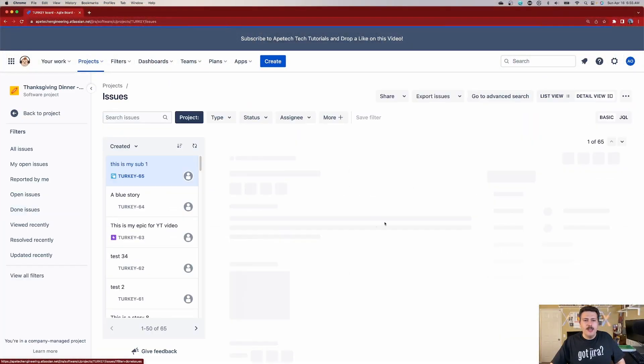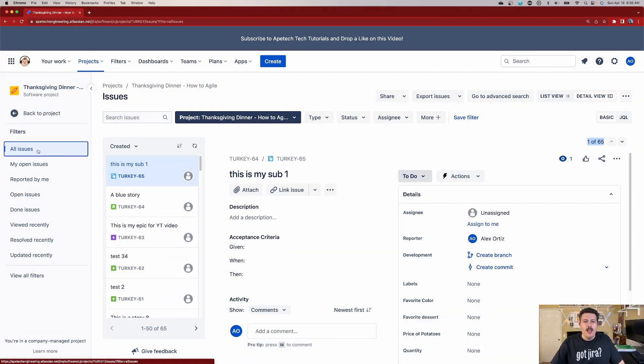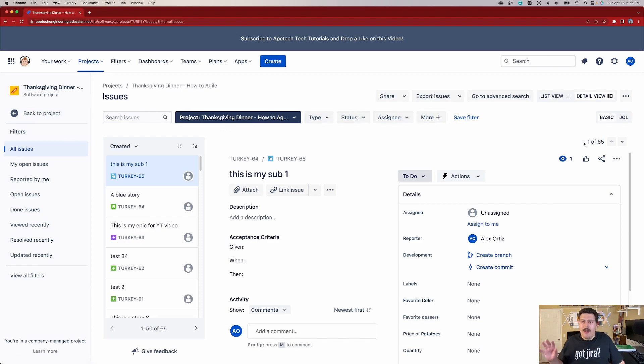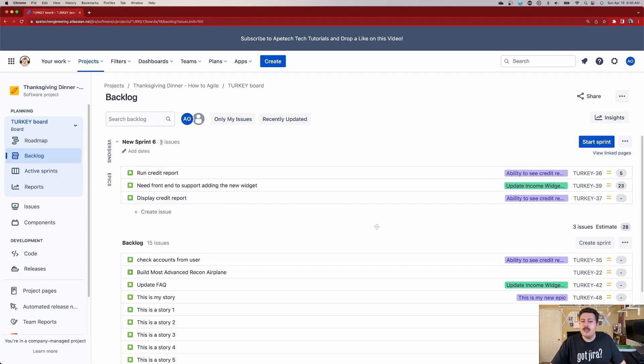If I click on Issues, my issues view shows me 65 issues — those are all of the issues I've ever created in this project that haven't been deleted. The only way an issue won't show up in your issues view is if you delete it. As long as you click on 'All Issues,' it's going to show you everything that's ever been brought into the project, including resolved issues. Now, if we switch back to the backlog view, you'll notice that 15 plus 3 does not equal 65 — so what happened to the rest?